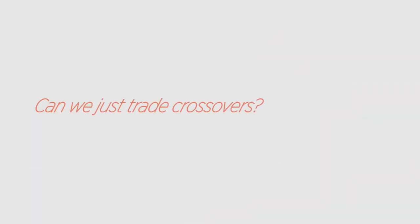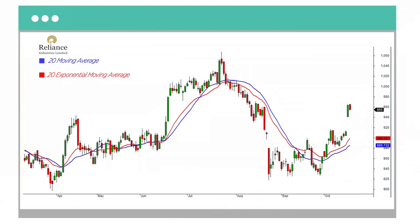Now the question is, can we just trade crossovers? It's simple, right? When you cross upwards, you buy. When you cross downwards, you sell. But there's a problem with crossovers — in a sideways market, they give too many losing trades. So here's a small tweak to adjust for these sideways bad trades.